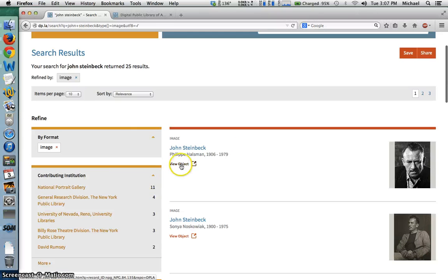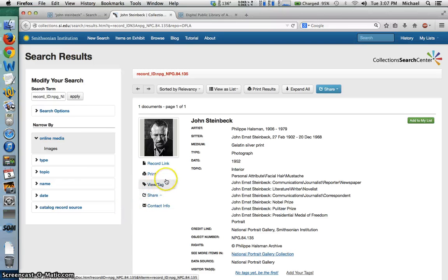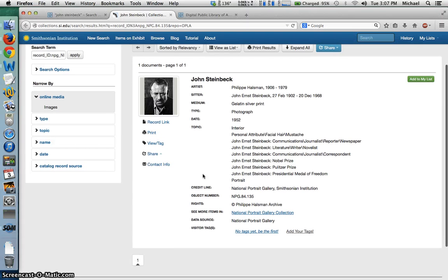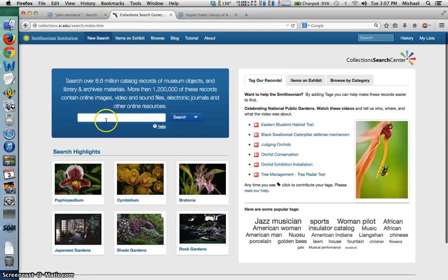We can also view any of these objects by clicking on the link, which takes us to the web page of the contributing institution — in this case, the Smithsonian Institution. From here, we can view, tag, download, print, or otherwise interact with the object. We can view the metadata, and we can even conduct a new search within that contributing institution's archives.